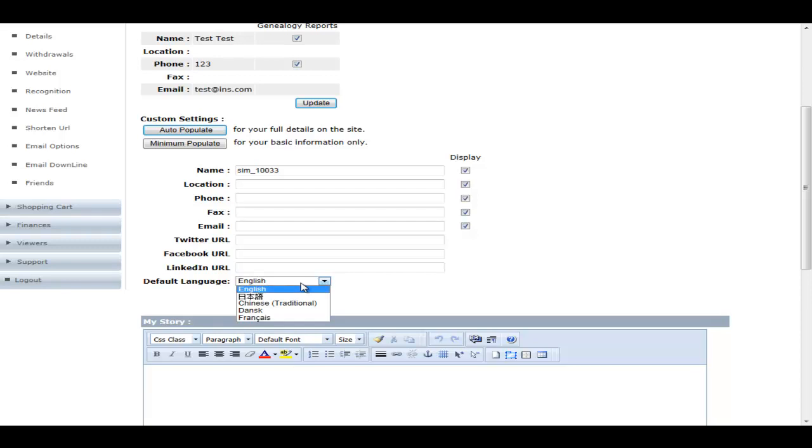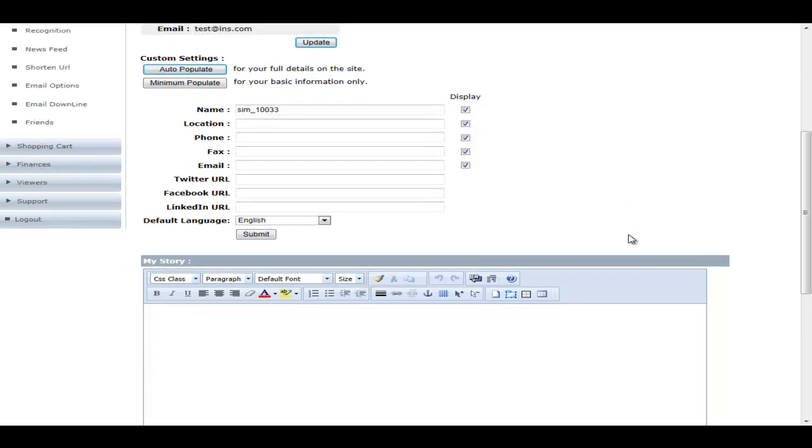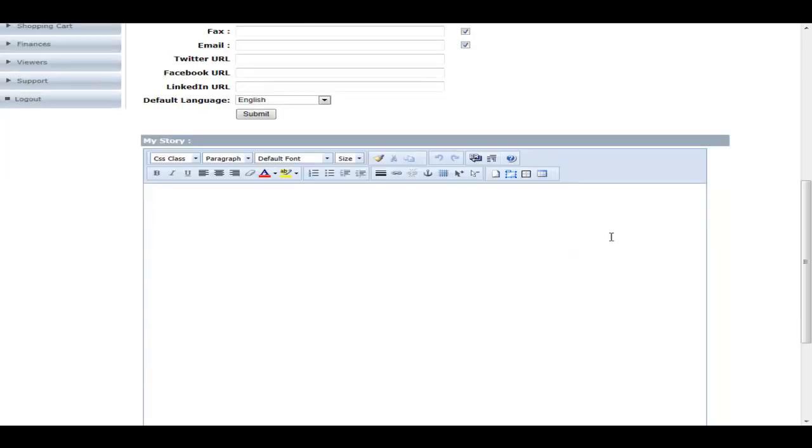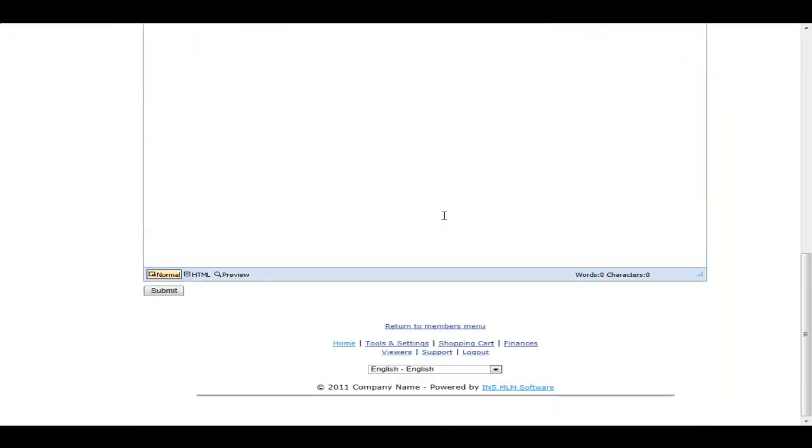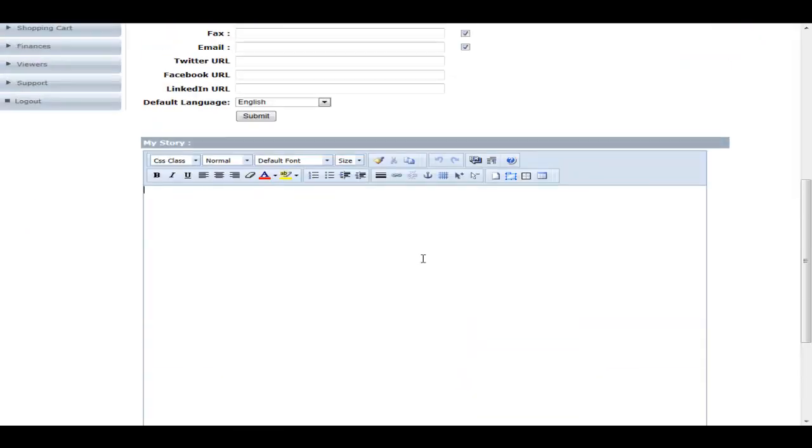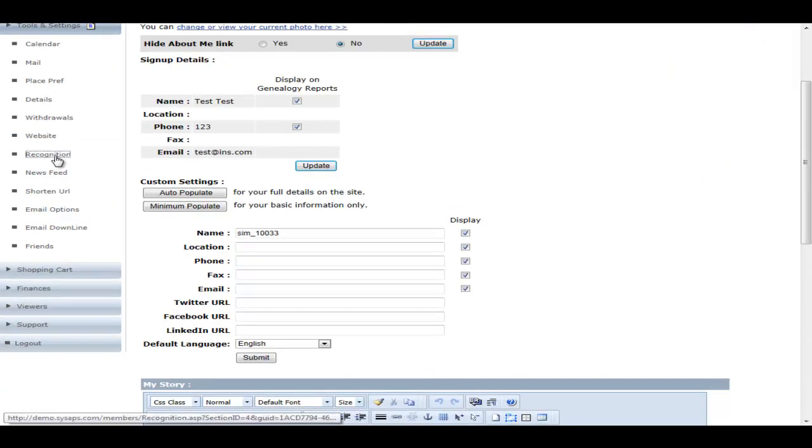They will see the default language picked here versus the default language of the company, which may be English or Japanese depending on where your company is. And then down here is where they would write their story for everybody to learn a little bit about them. So let's go back up and now we will take a look at recognition.